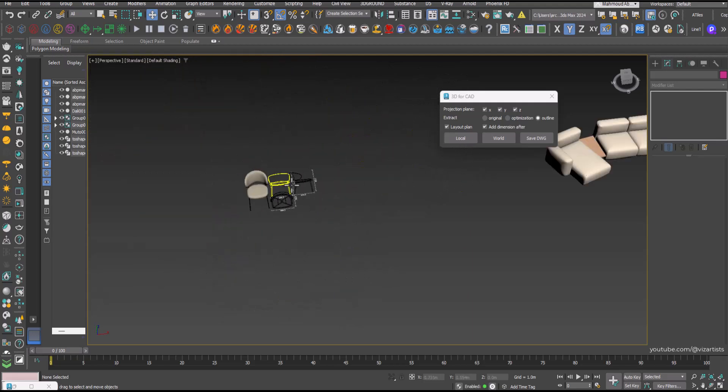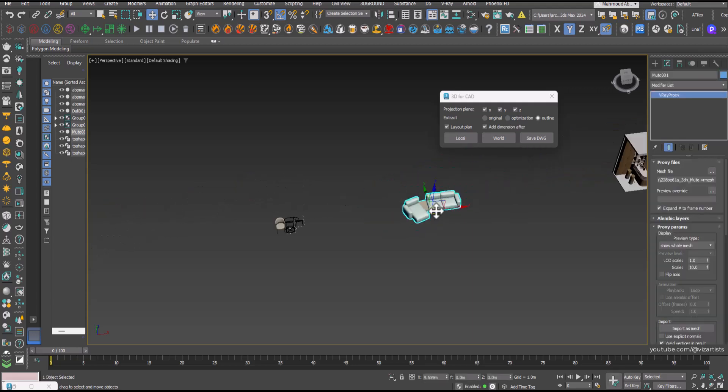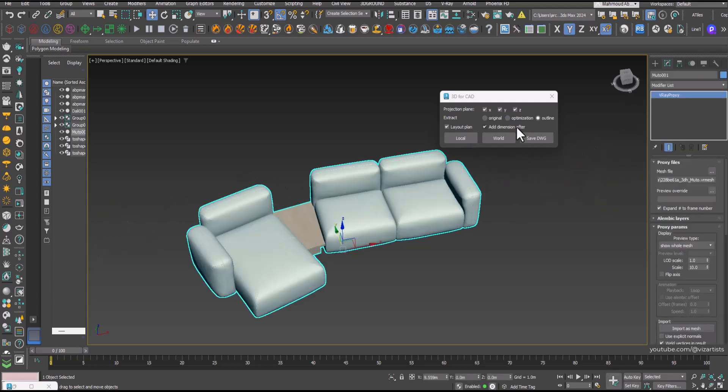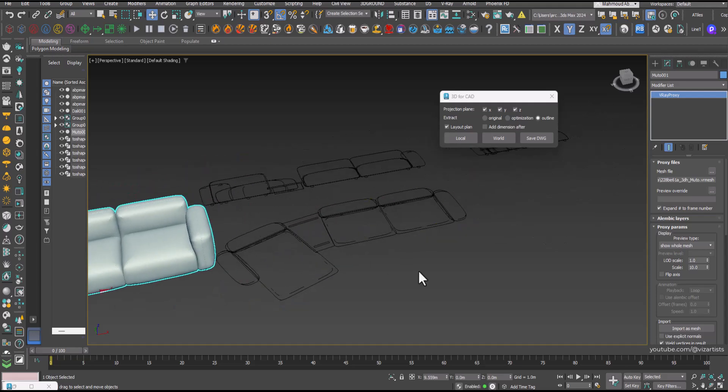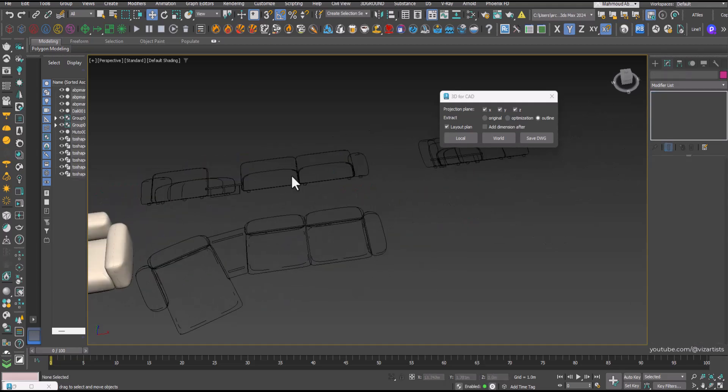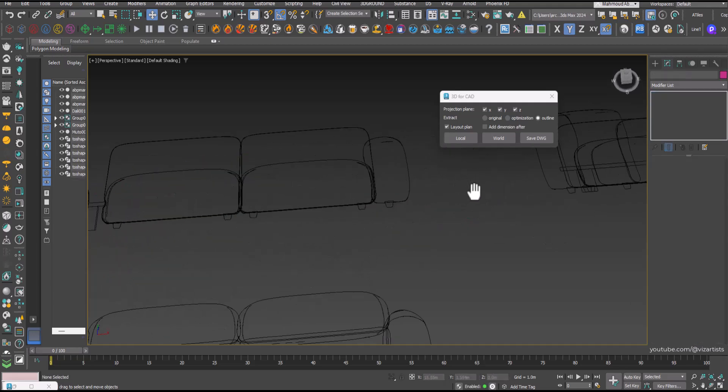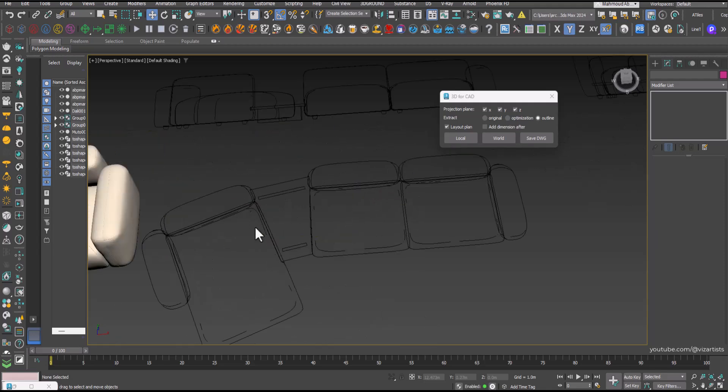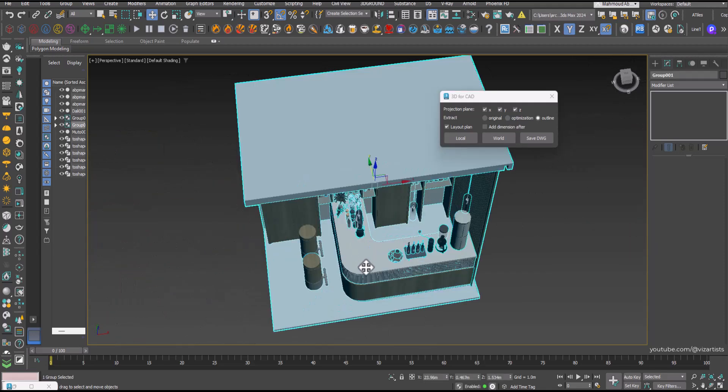Let's try converting this sofa as another example. Now tackle something more complex, this coffee bar.